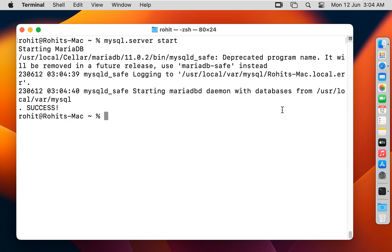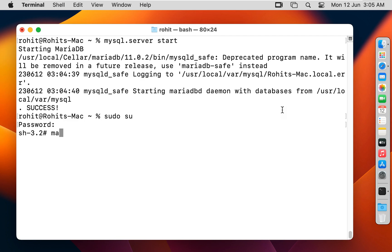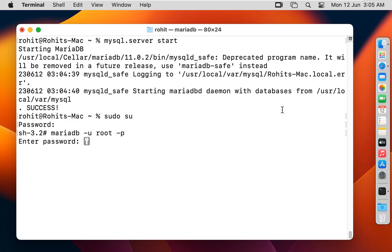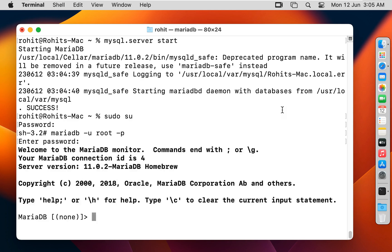Now I am going to log on as root. Type 'sudo su', press Enter, then type the password and press Enter. Now connect to MariaDB — run 'mariadb -u root -p', press Enter, type the password, and press Enter. Our MariaDB is connected successfully.